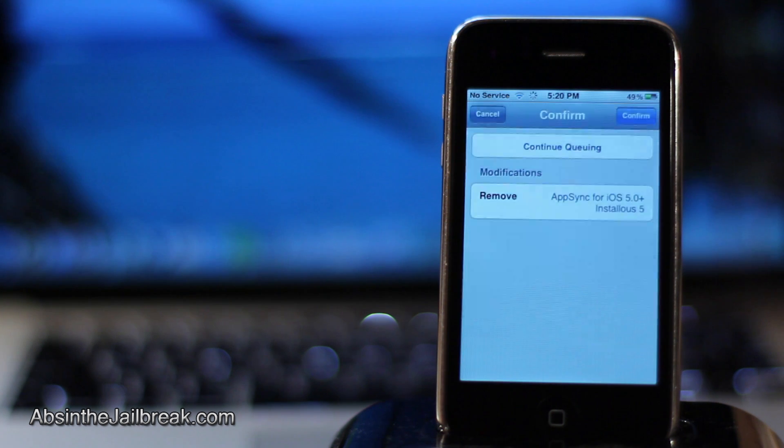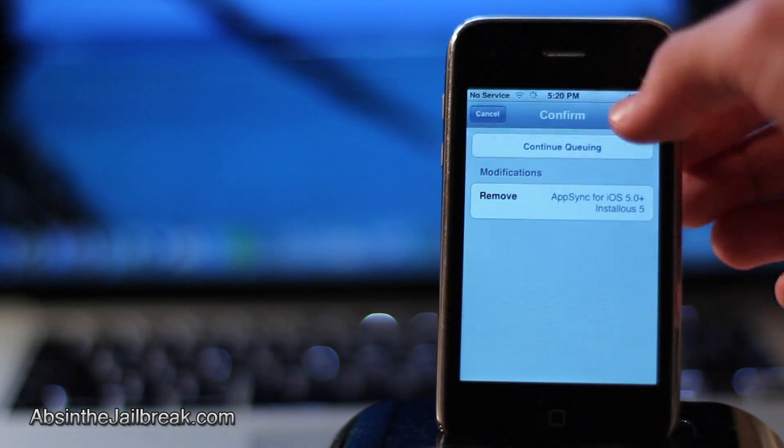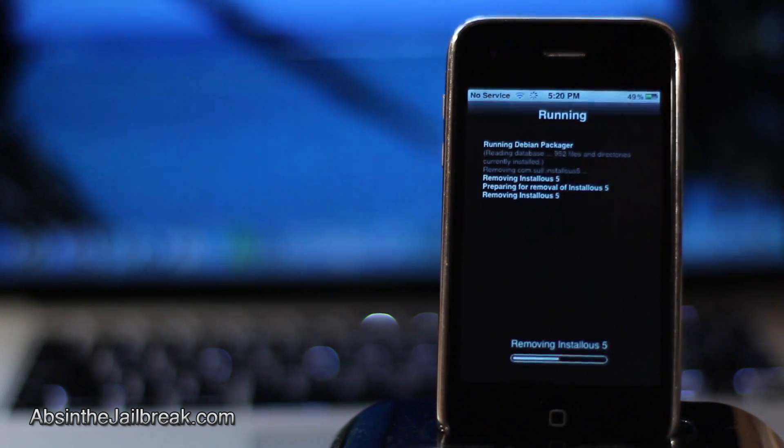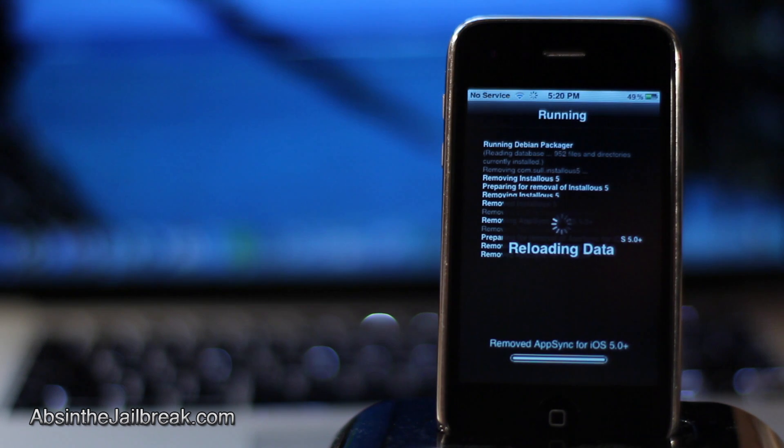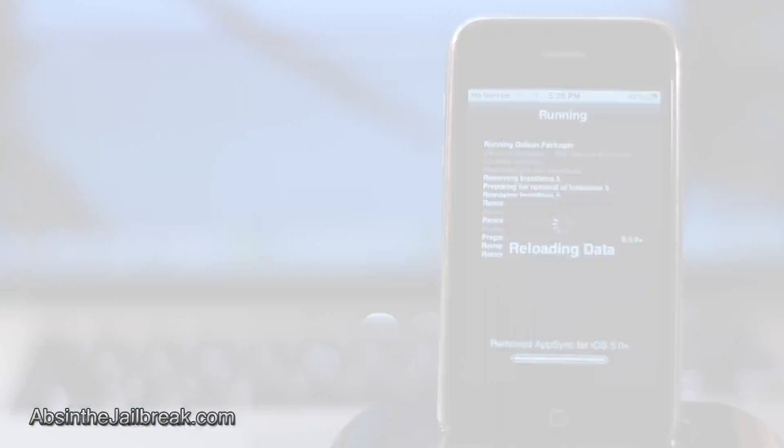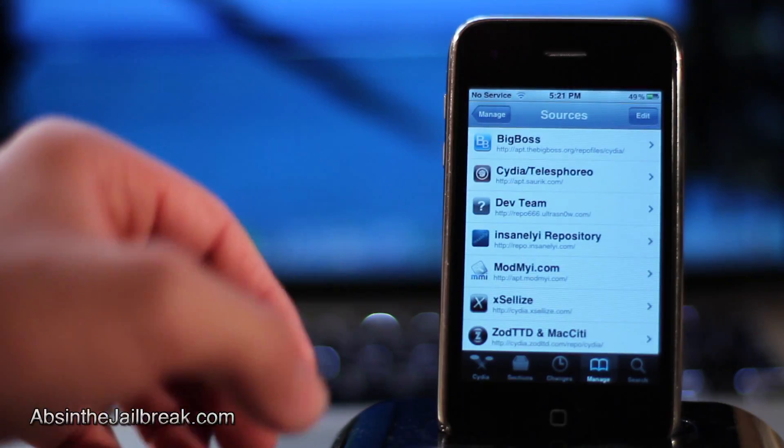After you have removed AppSync from your device, you will need to add the hackulous repo to Cydia. In order to do so, in the manage tab in Cydia,